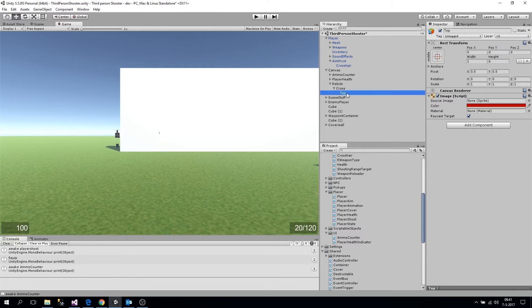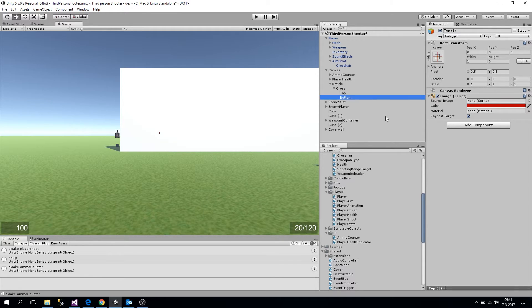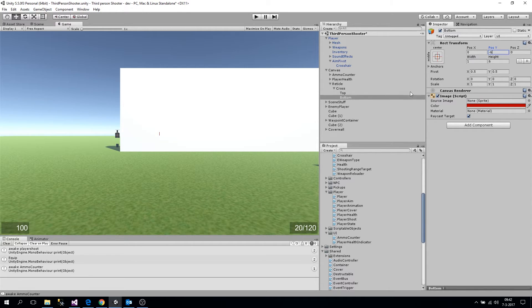Let's call this one 'top', duplicate it with Ctrl+D, press F2 to rename, and call this one 'bottom'. They're on top of each other right now, so we're going to change the Y position. Let's put the bottom at minus six and the top at six.